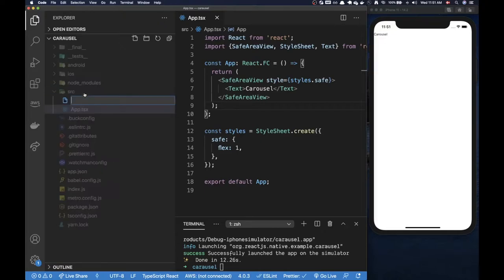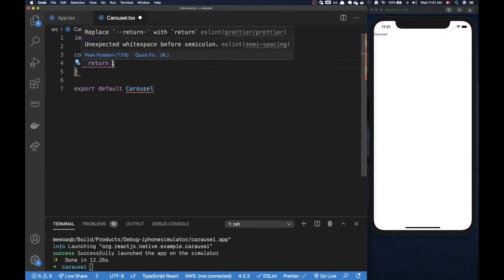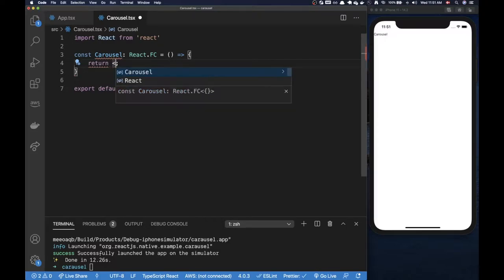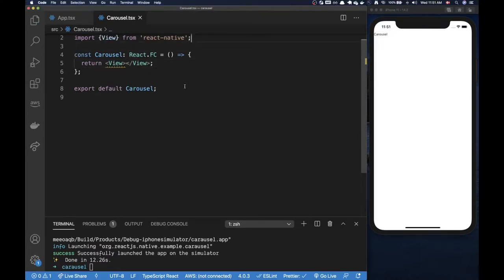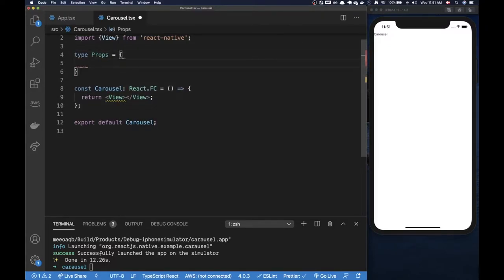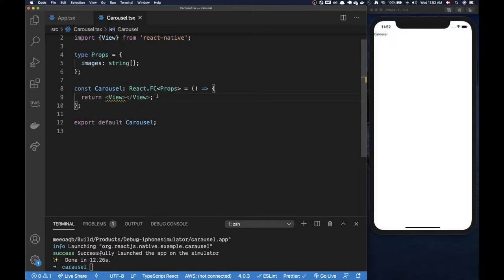I'm going to create a new file and call it Carousel. This is my Carousel component and first I'm just going to render out a view. Now I need to think about what kind of props I want to serve. In my mind we're going to need some images for this Carousel, and these images are going to be an array of strings — a bunch of strings with a URL for each image inside the array. So I'm going to define props and then pass it in as my generic.